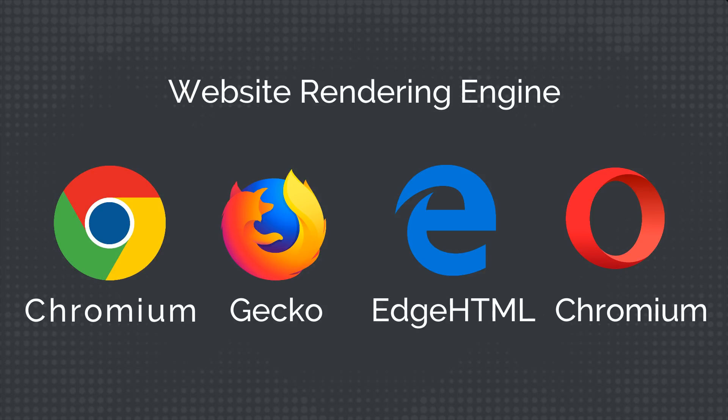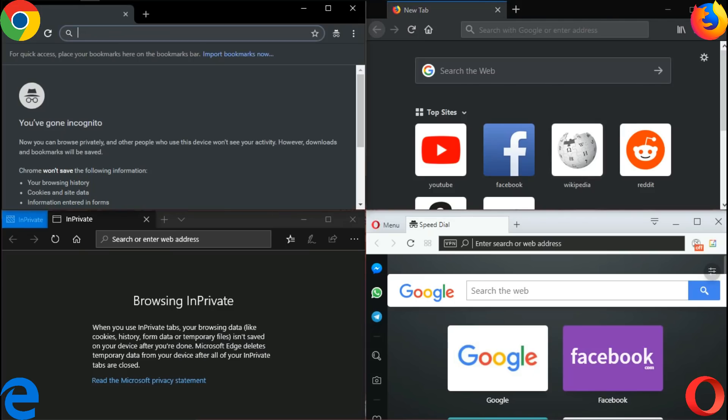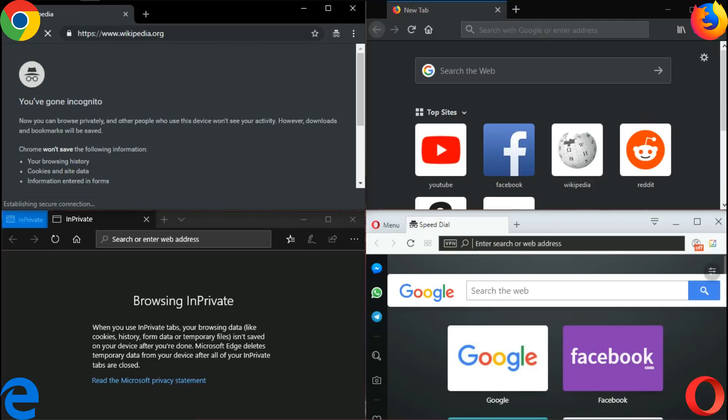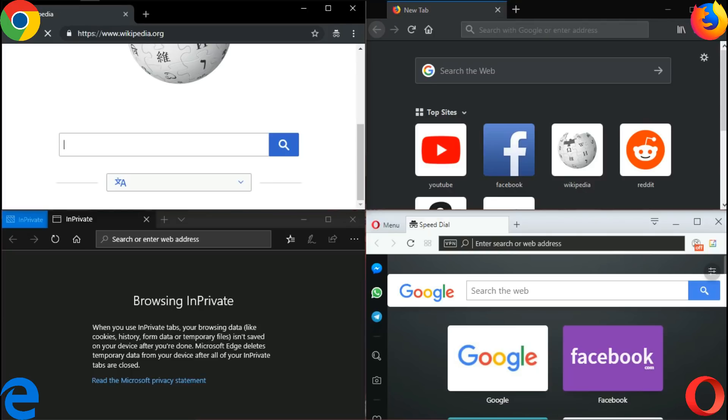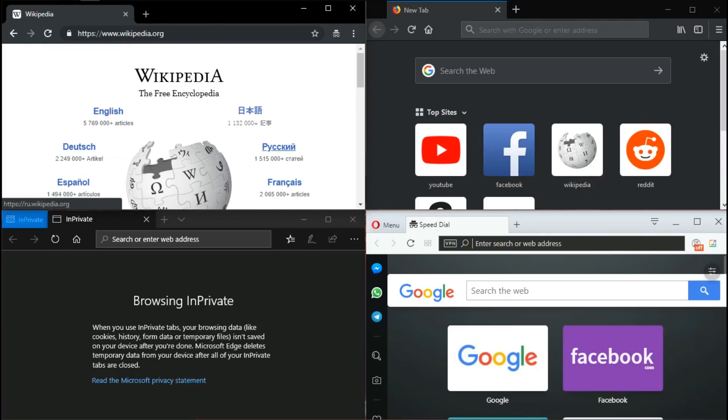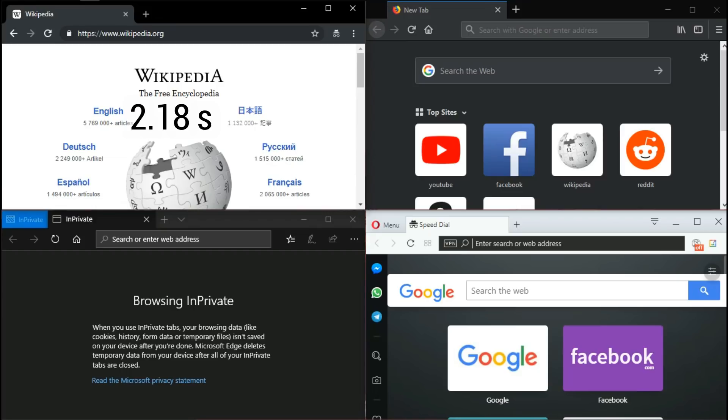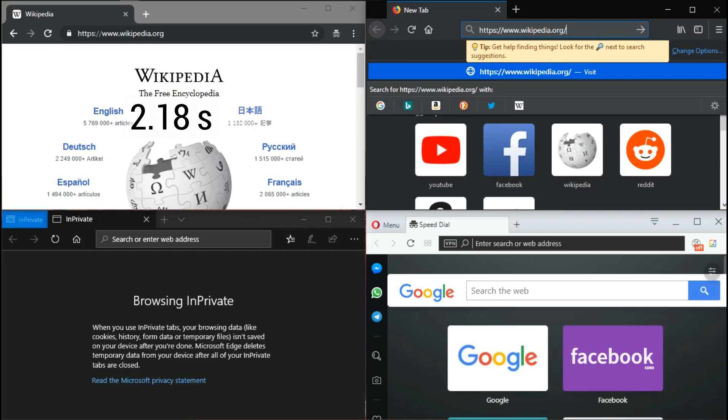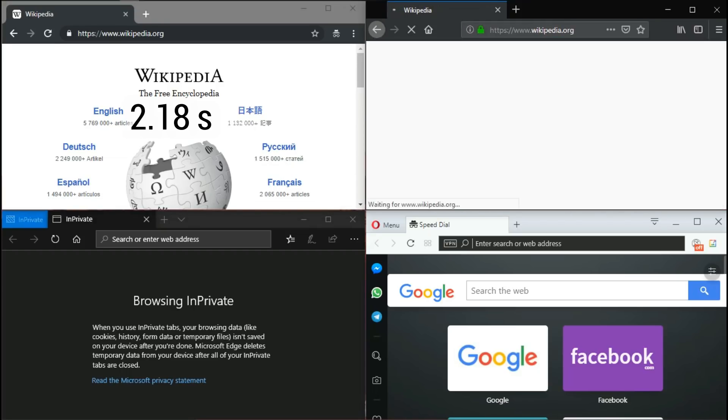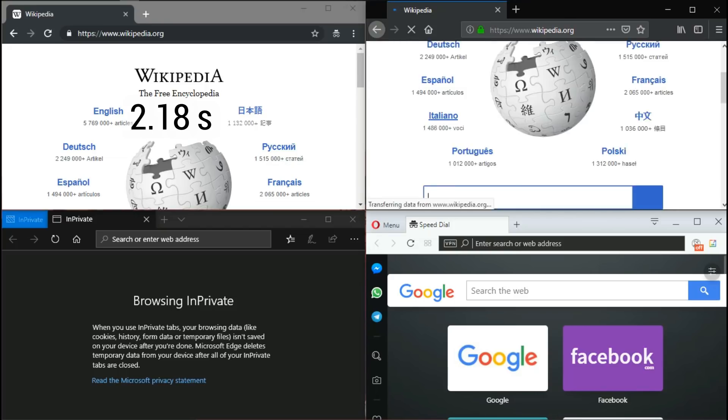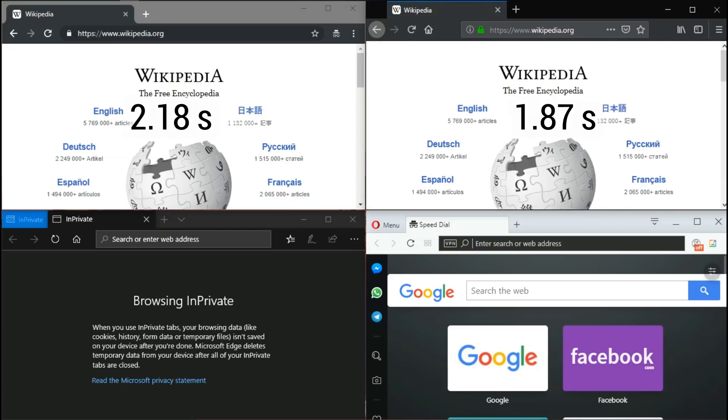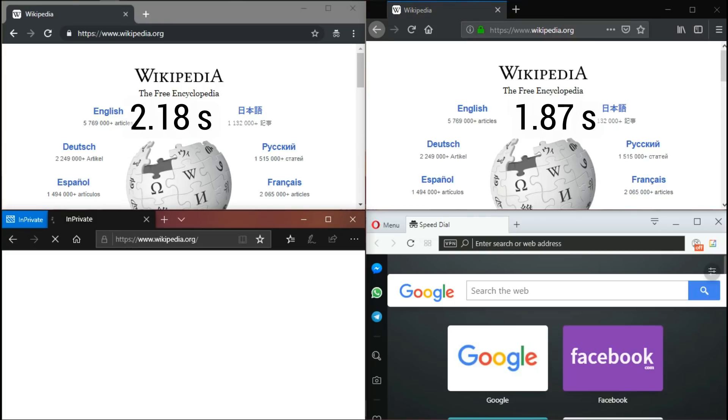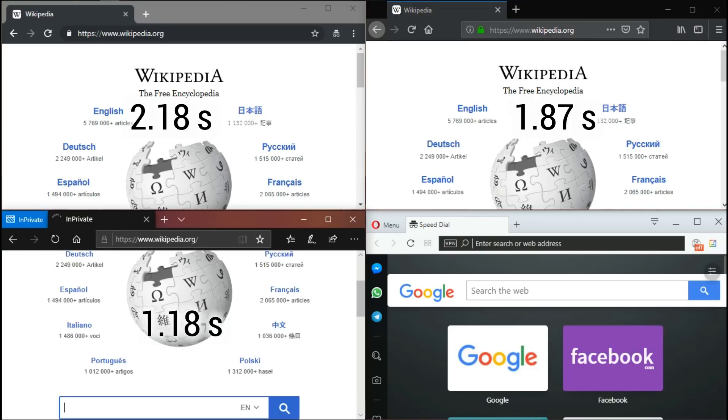The first website is Wikipedia. Chrome opens up in 2.18 seconds. Let's see how long it takes Firefox. Firefox takes 1.87 seconds. Edge takes 1.18 seconds.